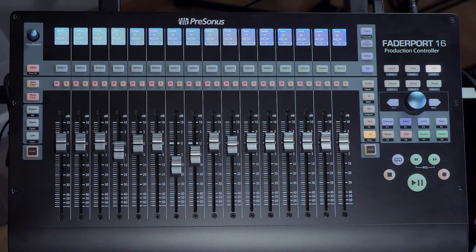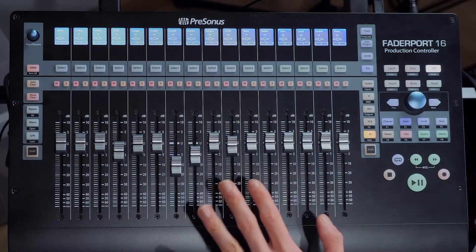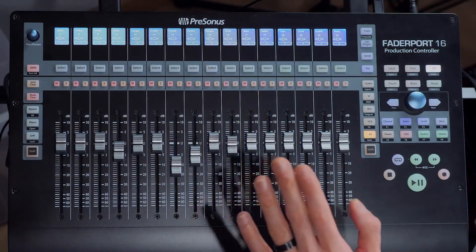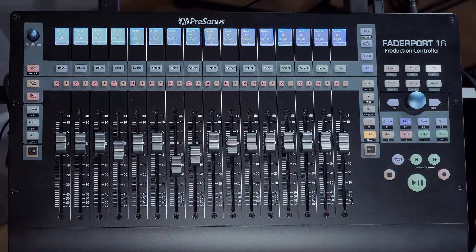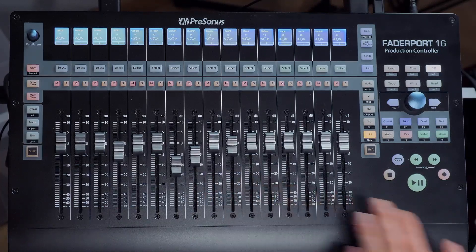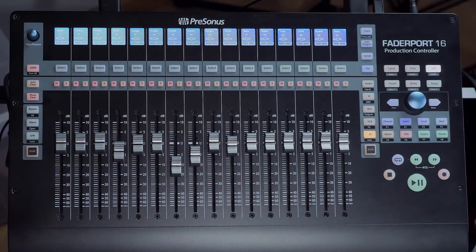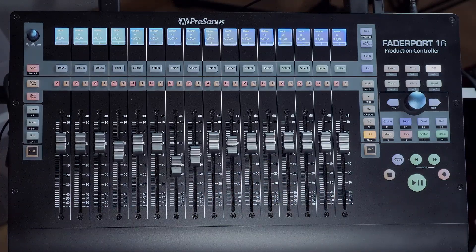This frees up the user mode on FaderPort 8 and 16 to exclusively use it to have an independent channel view from Studio One's mixer on the FaderPorts.